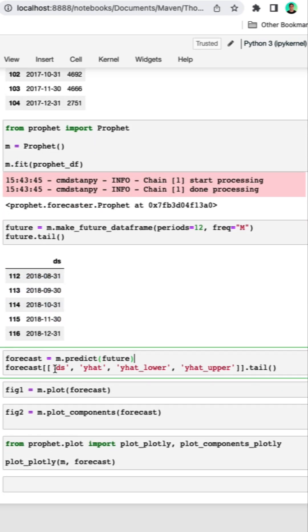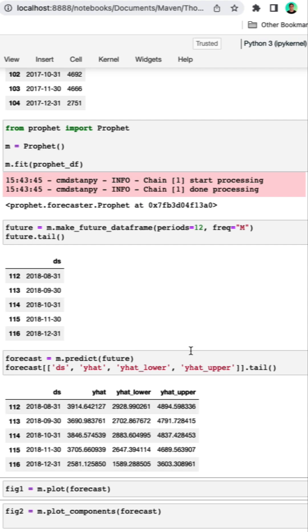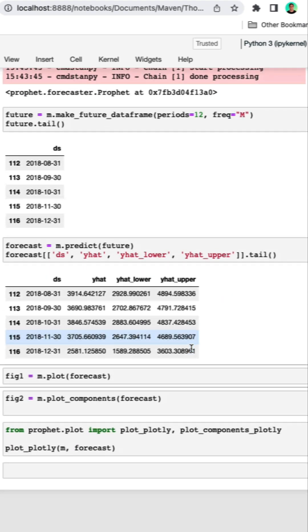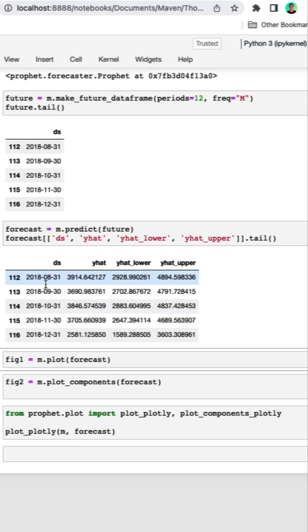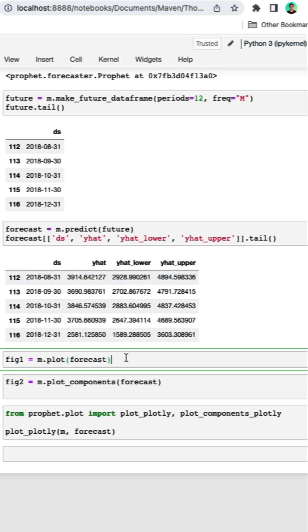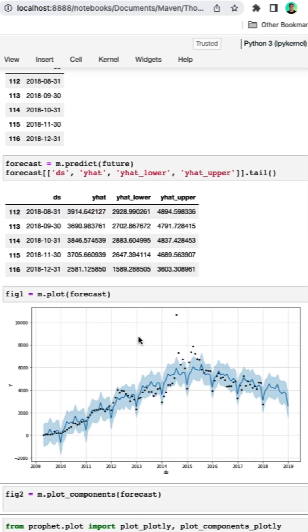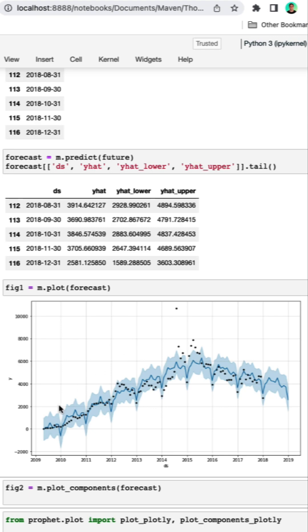We're now ready to forecast our data. Let's go ahead and use the predict method and predict on our future dataset. And let's take a quick look. We get a data frame returned that has the future date, the future prediction, as well as error bands. And there's a very nice plotting function that just automatically will plot our forecast.